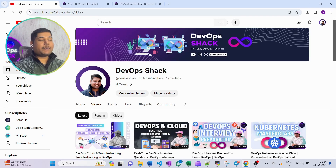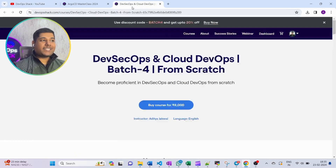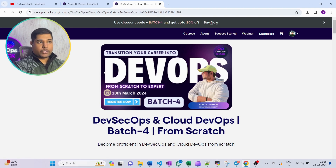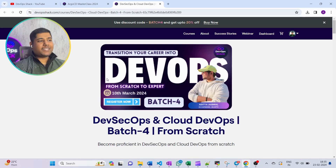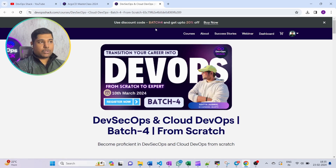Before I cover what we're going to do in ArgoCD, let me tell you that we have a new batch starting on the 10th of March. There are not many days left, so I would suggest for those who want to transition or learn DevOps from scratch to enroll. The original price is around 8,000, but if you use the code 'batch4' you will get 20% discount, which comes to around 6,500.